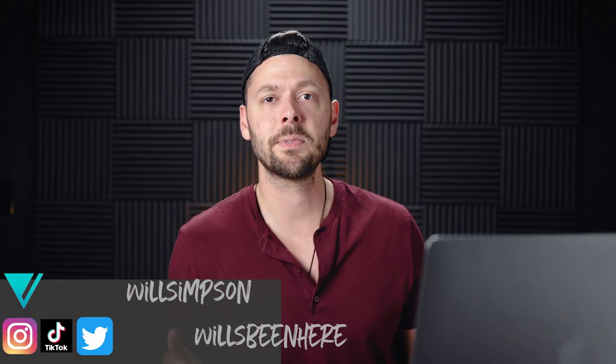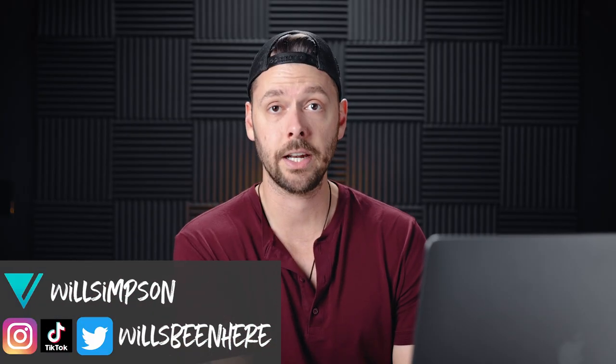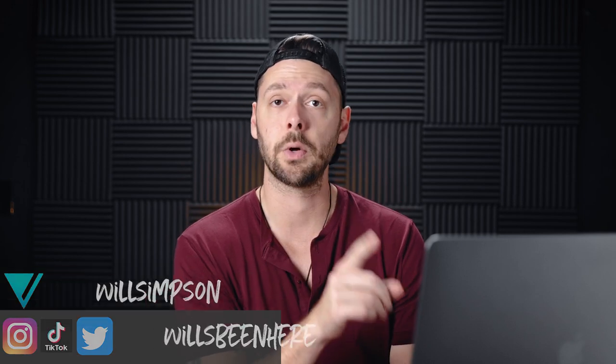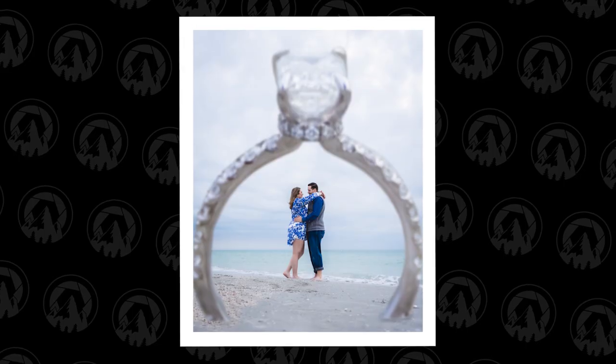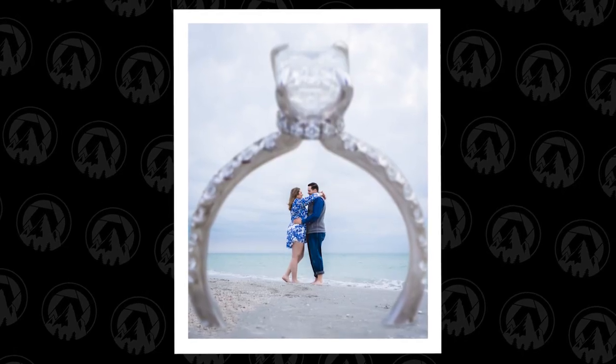Will Simpson here and welcome back to the channel. Today I'm going to show you how to create this ring photo. Now you might be thinking, it's nothing crazy. And you're right, it's not. For us, it's extremely simple. One key though is if you're trying to do these, plan ahead.